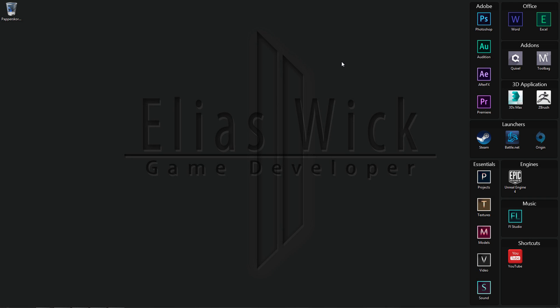Greetings and welcome to my YouTube channel, it's Elias Vick here today. I'm going to be showing you guys how to fix the issue in Photoshop where your cursor is not appearing as it should.